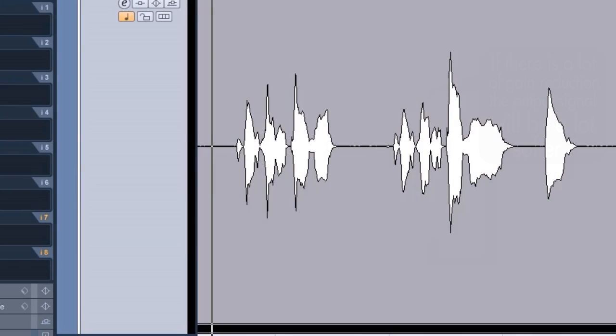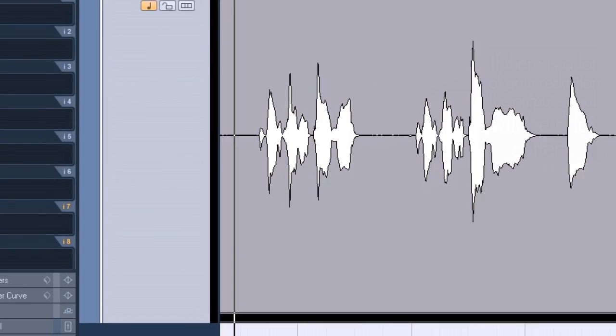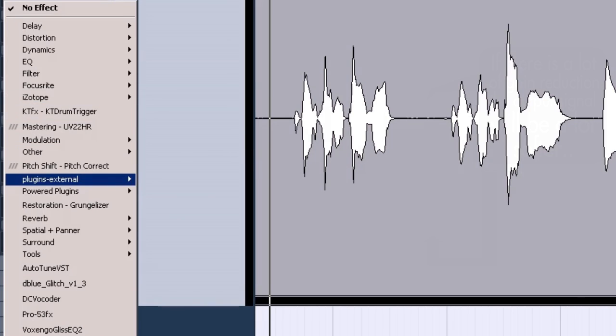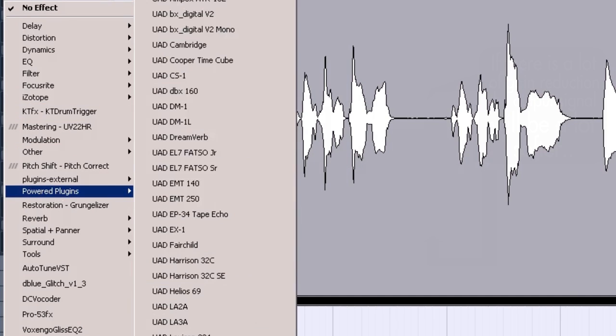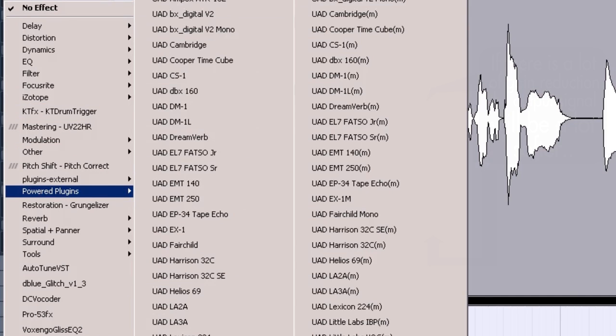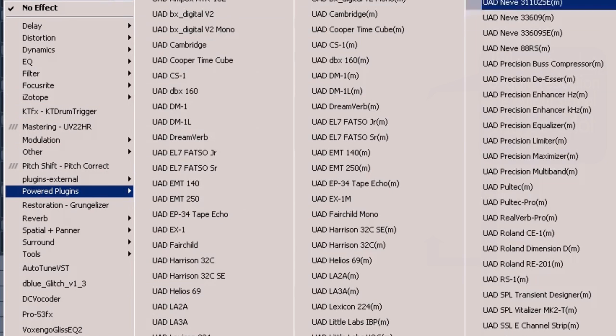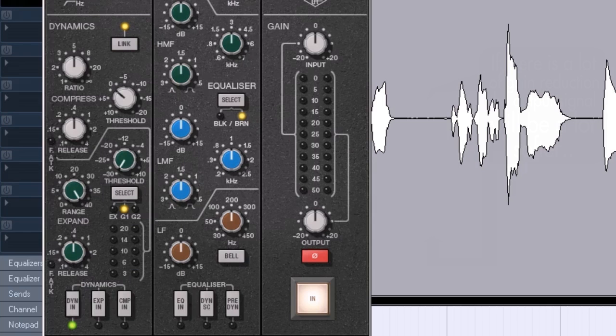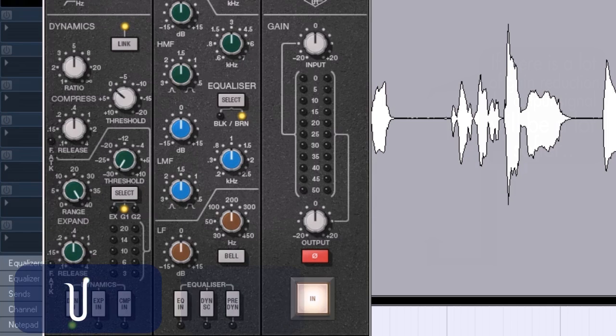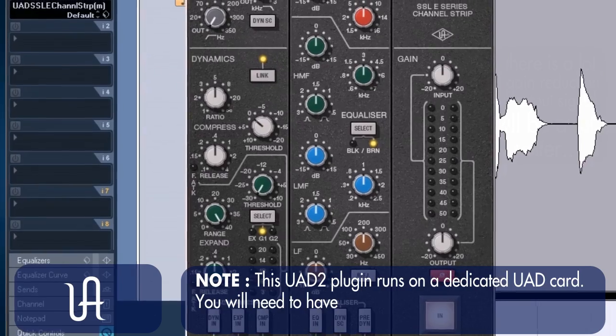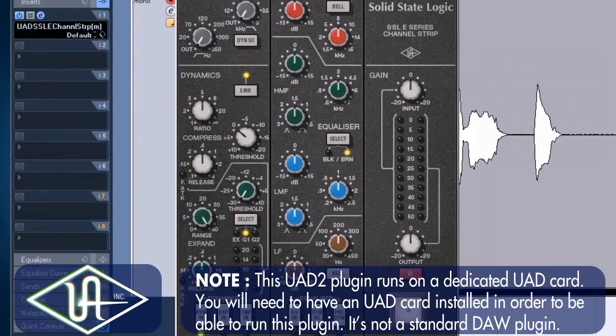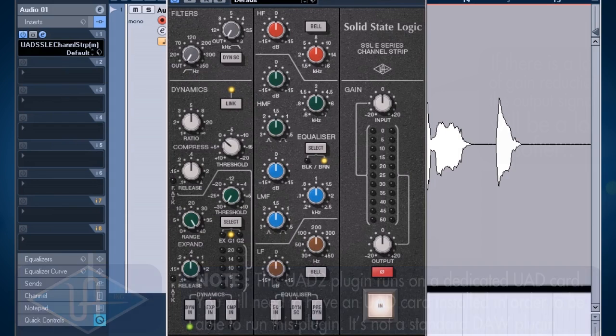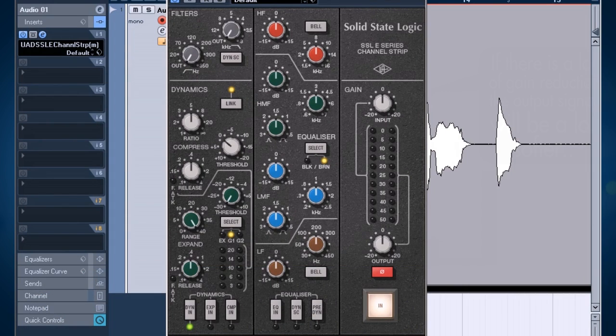Now I'm going to take a look at the same vocal part but I'm going to compress it with a different compressor. I'm going to go to the insert section here and I'm going to browse to my powered plugins mono version and I'm going to look for the SSL E-channel strip. This is a plug-in for UAD cards. I've got this Universal Audio UAD card installed.